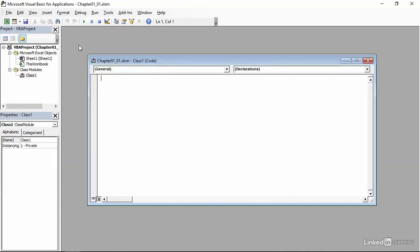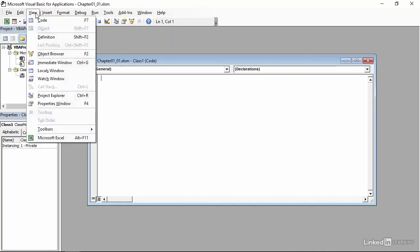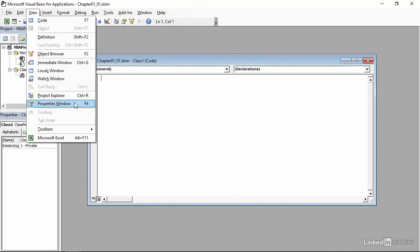You can also see it over in the VBA Project Explorer. If you don't see the VBA Project Explorer, you can go to the View menu and click Project Explorer. We will also work with the Properties window below. If you don't see that, press F4 or come to the same menu and click Properties window.